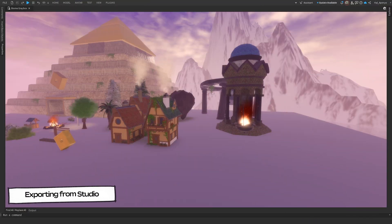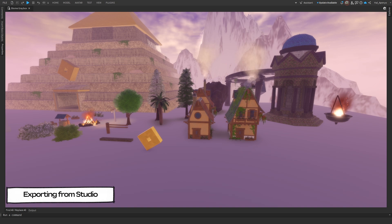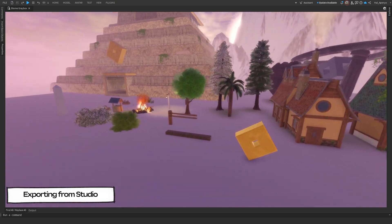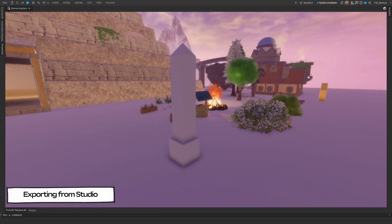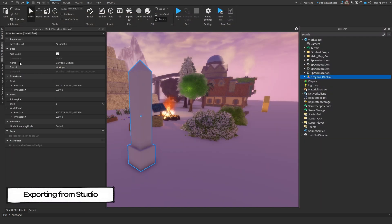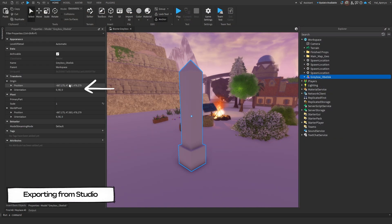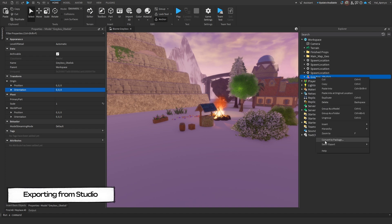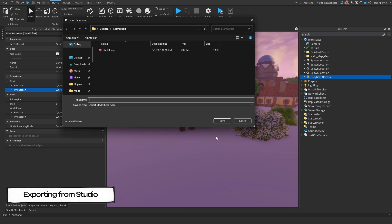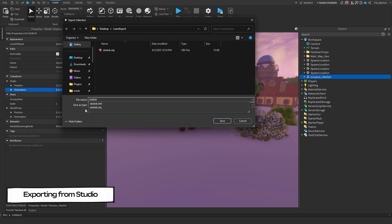Before we can dive into Blender, we first need to get our gray box model from Roblox. I've already prepared these assets, but I still need to make my obelisk, so let's do that together. Let's click on our model in Explorer, then we will clear the origin to 0 so that it's centered when we import to Blender. Next, right-click on the model in the Explorer tab, mouse over Save/Export, click Export Selection, and save the OBJ file in a place you'll remember later.